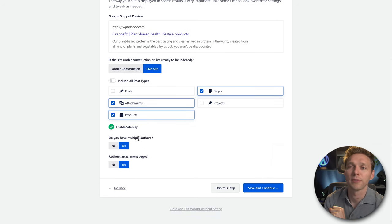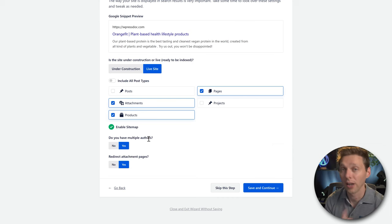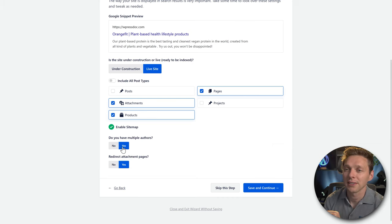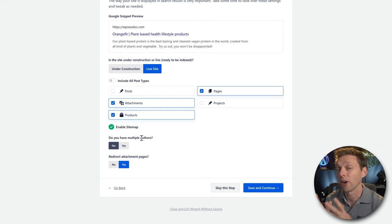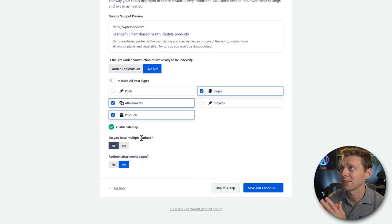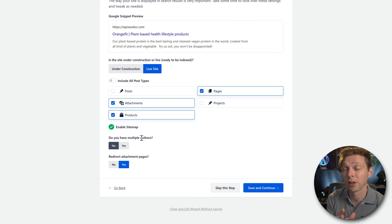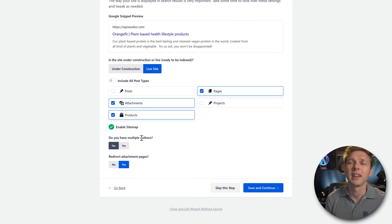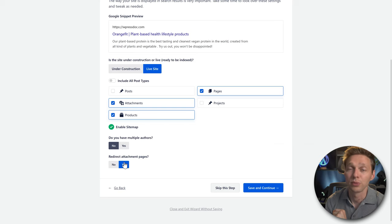The next question is: do you have multiple authors? If you're the only one creating content, select No. WordPress creates different author pages which are completely irrelevant unless you're a news blog with many posts. In our case, we don't have multiple authors, and I want the attachment page to be redirected. Press Save and Continue.